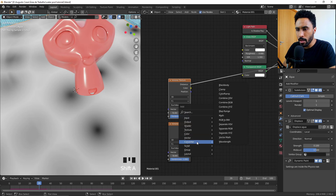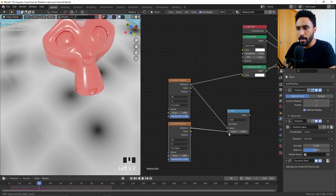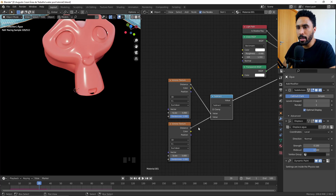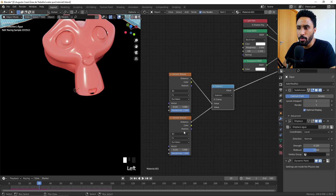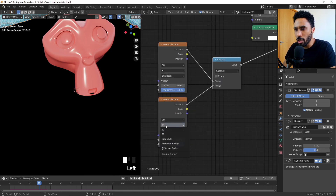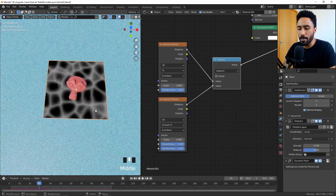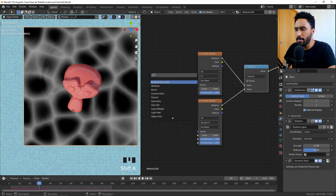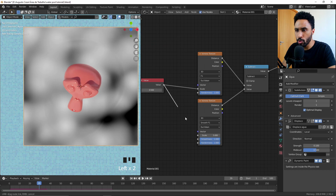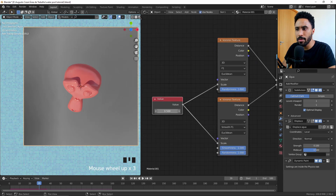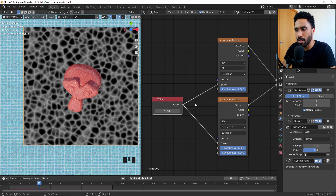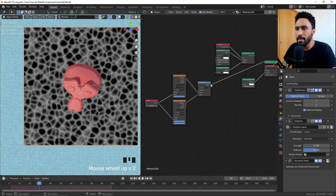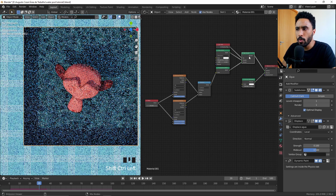Now let's subtract one Voronoi texture from the other. Press Shift+A, go to Converter, and add a Math node set to Subtract. Don't use Add — use Subtract. Since we're subtracting the same texture from itself, let's change the first one from F1 to Smooth F1 — now we have a better caustics effect. Let's also add a Value node to control the scale easily across both textures.